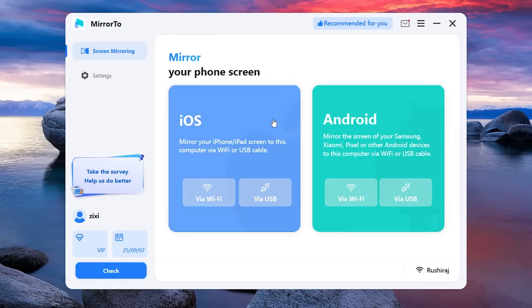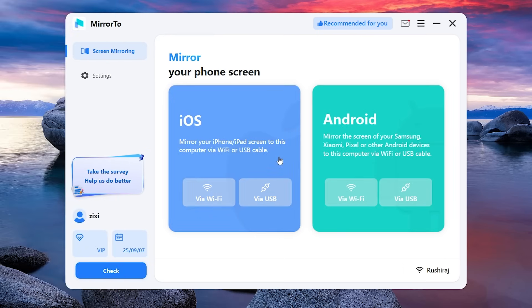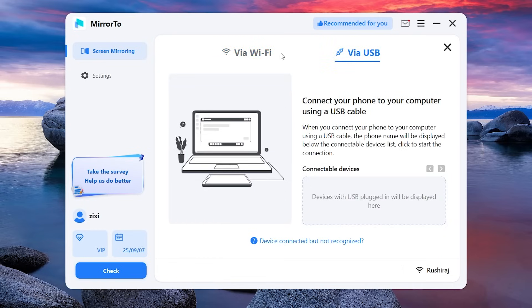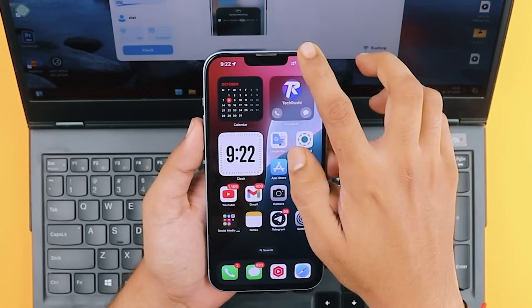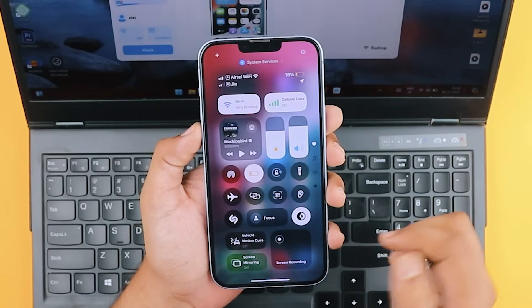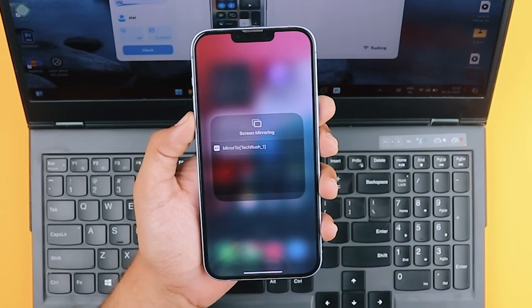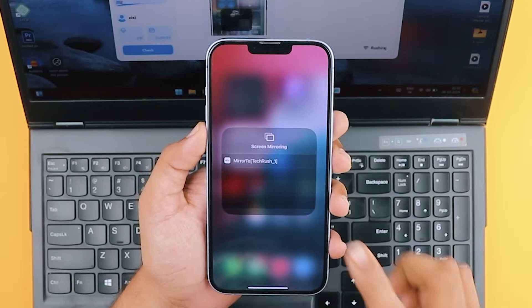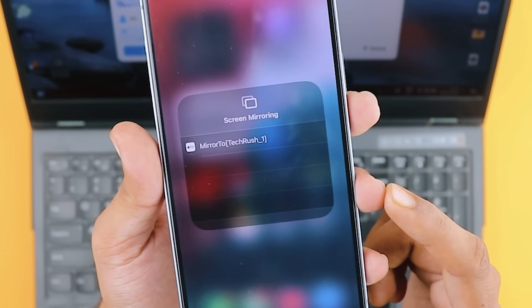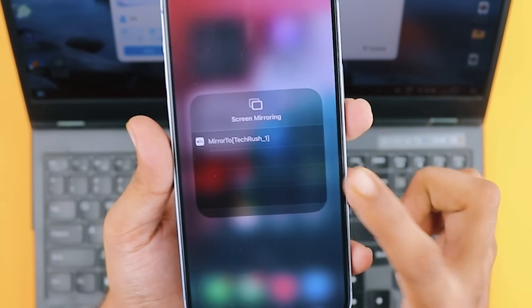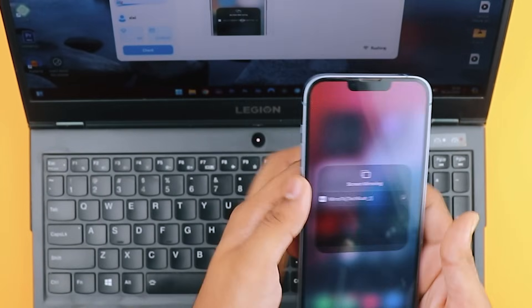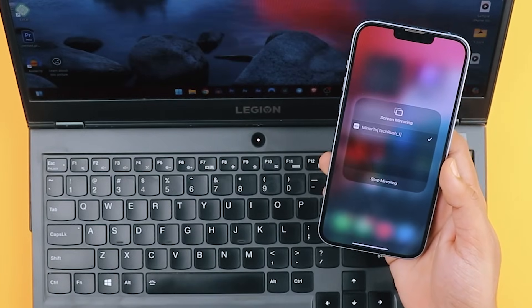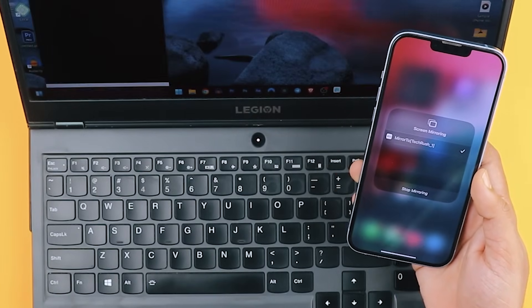In the Mirror2 app, you'll see two options, one for iOS devices and another for Android devices. Click on the iOS via Wi-Fi option on your PC. Now, on your iPhone, open the Control Center and long-press the Screen Mirroring toggle. You should see your PC's name along with the Mirror2 label. If you don't see it, double-check that both devices are on the same Wi-Fi network.